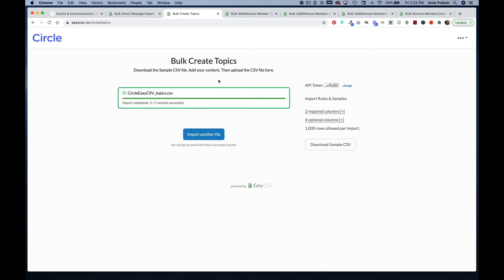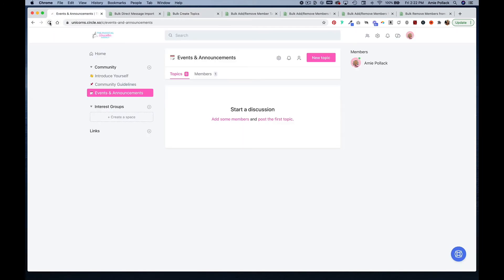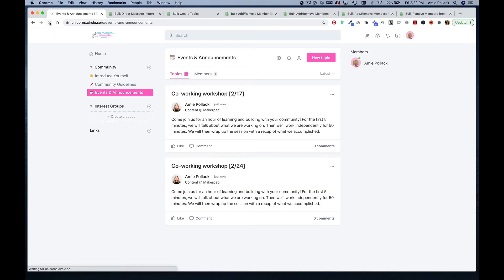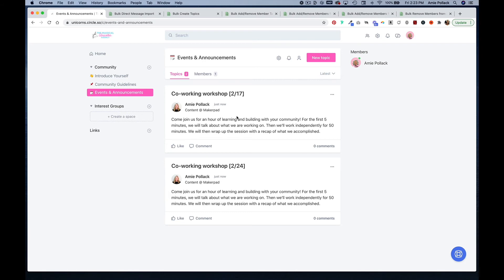Let's go into our community and see if it worked. Now I have my two events. With the direct messages, you need to be careful of commas in the body of your message, but with the bulk to create topics, you don't need to be as mindful of commas.